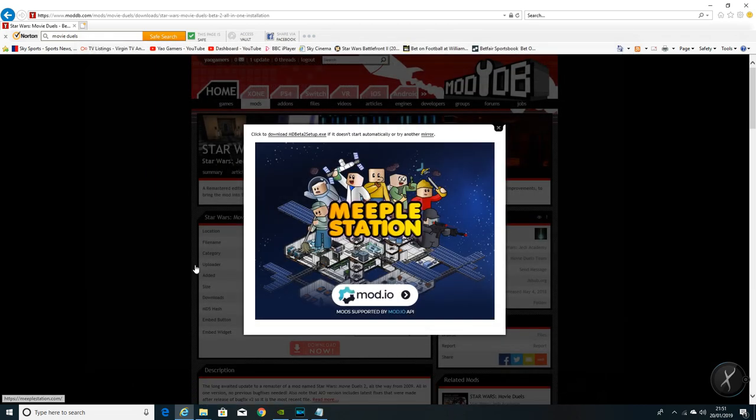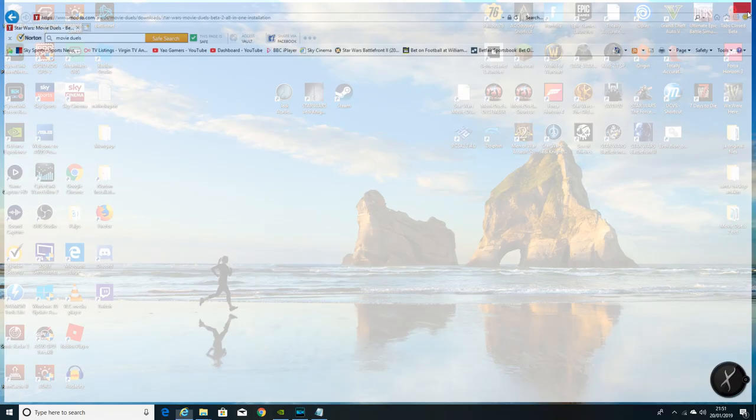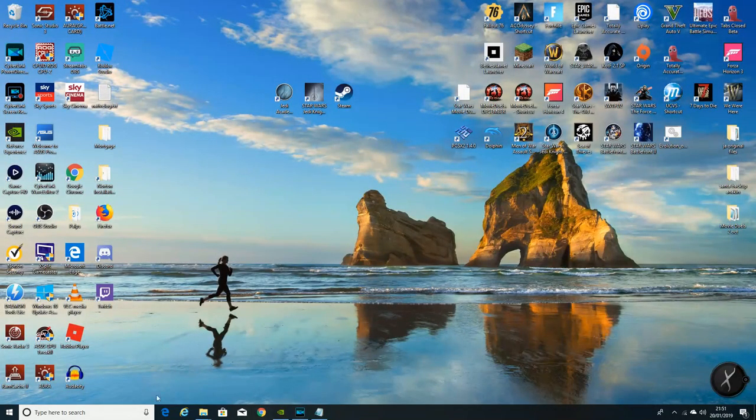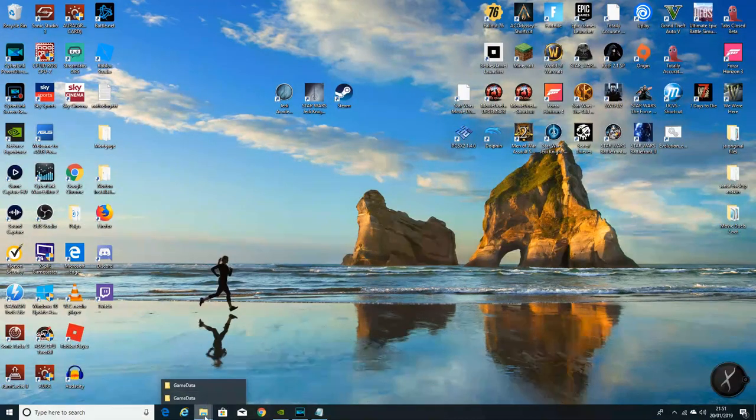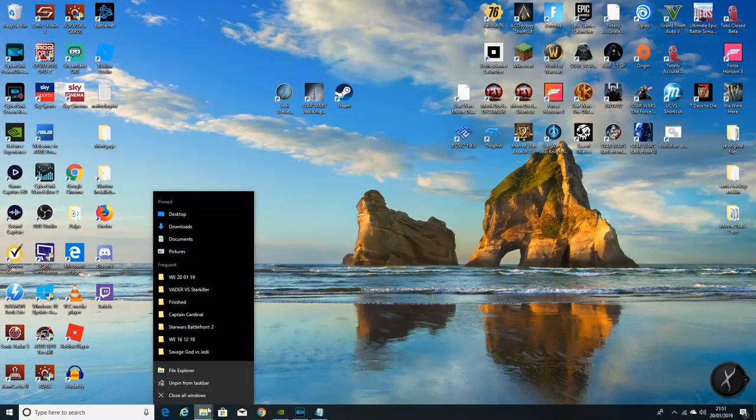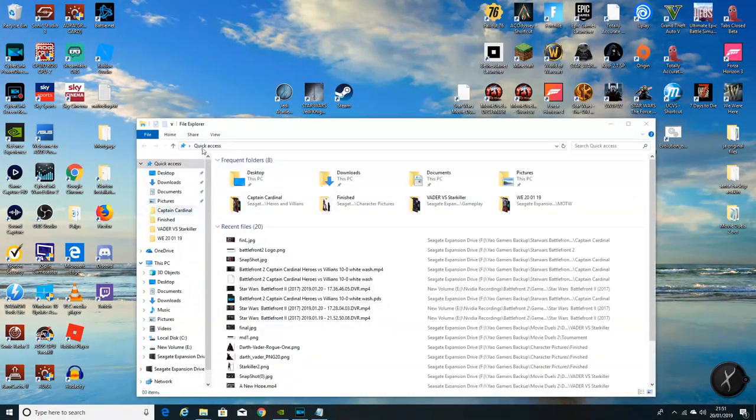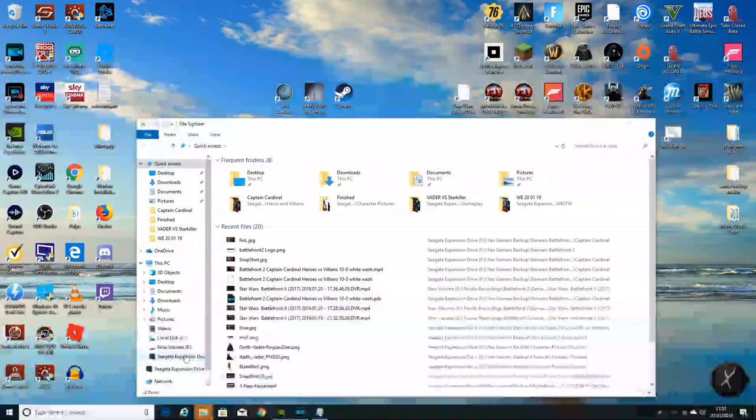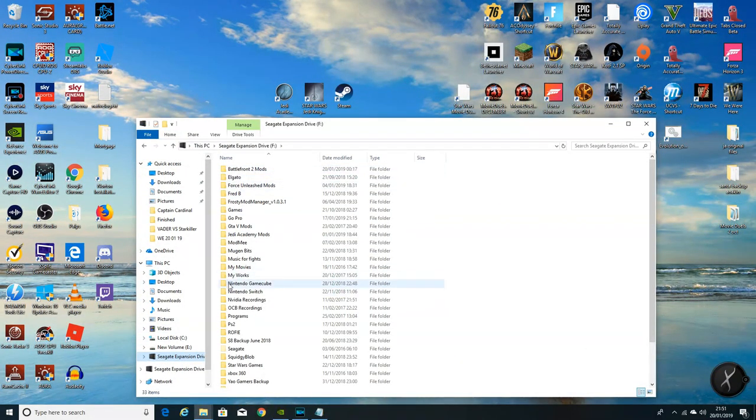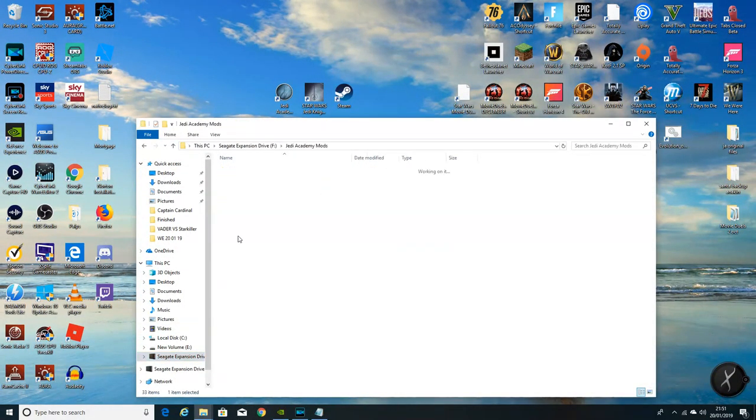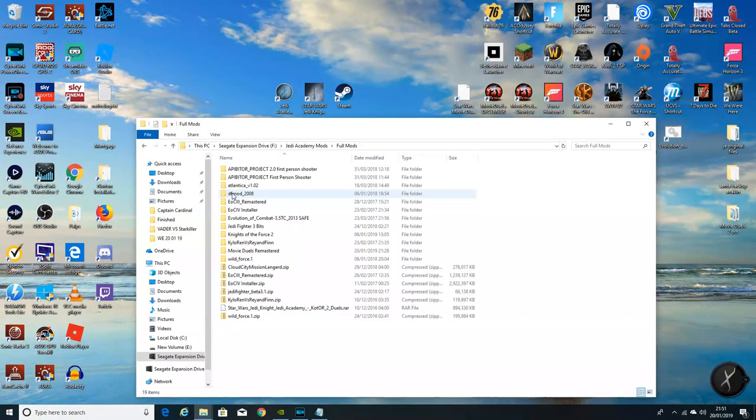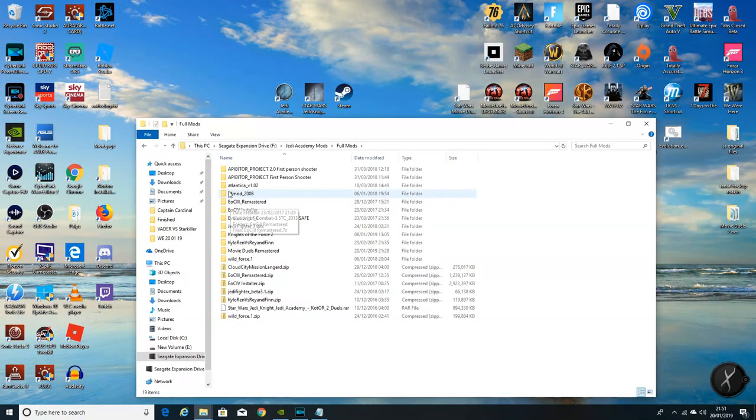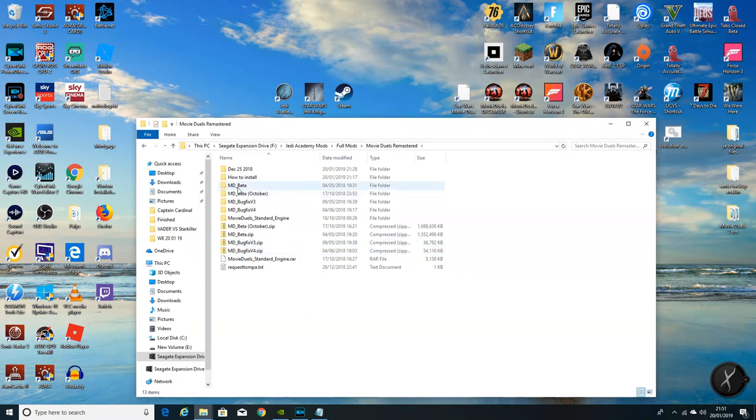Once it's downloaded, that's all you need. There is no other files that you need. Previously there was, but now there isn't. It's just that installer. It's pretty damn simple. So we're going to locate that on the hard drive.